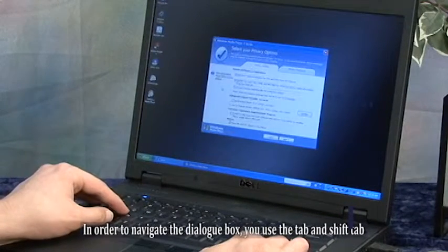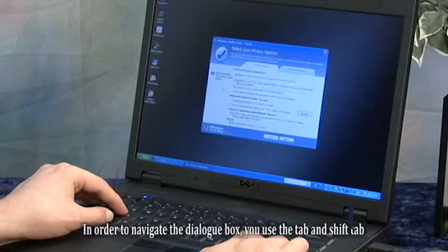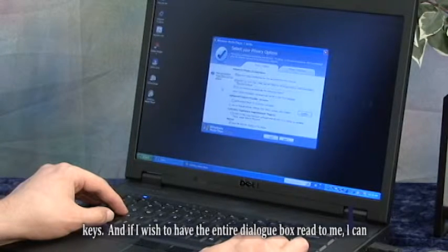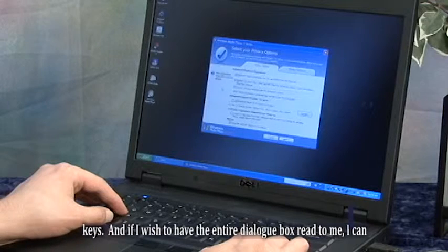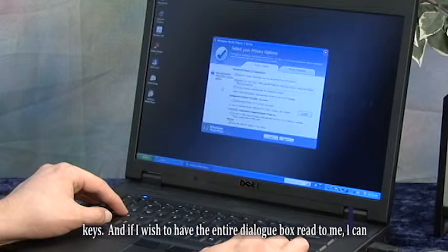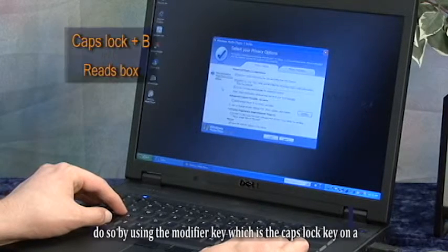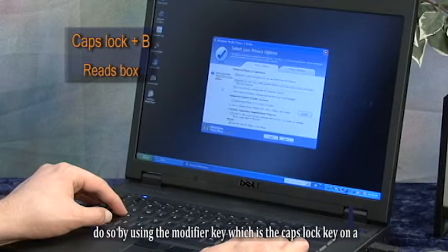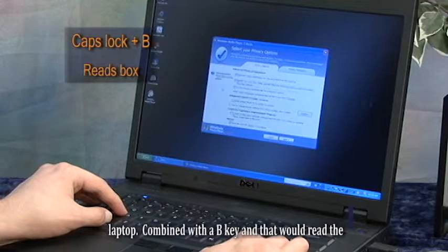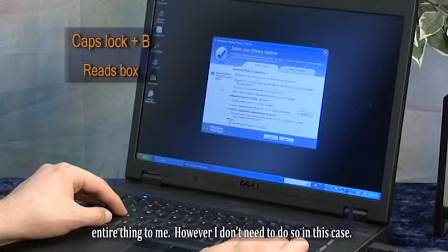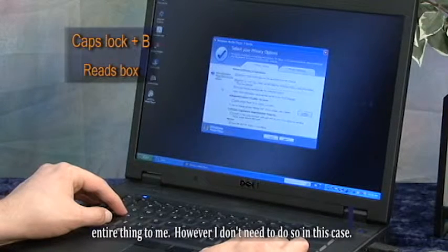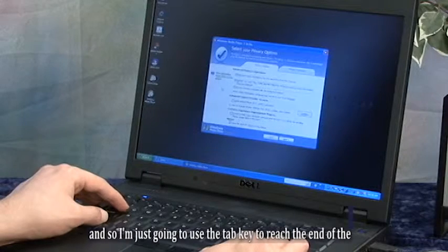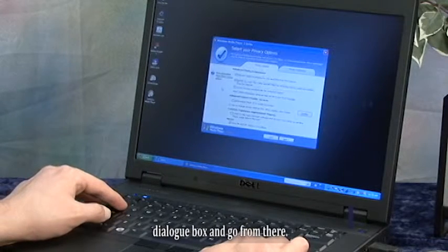In order to navigate the dialog box, you use the tab and shift tab keys. And if I wish to have the entire dialog box read to me, I could do so by using the modifier key, which is the caps lock key on a laptop, combined with the B key. However, I don't need to do so in this case.